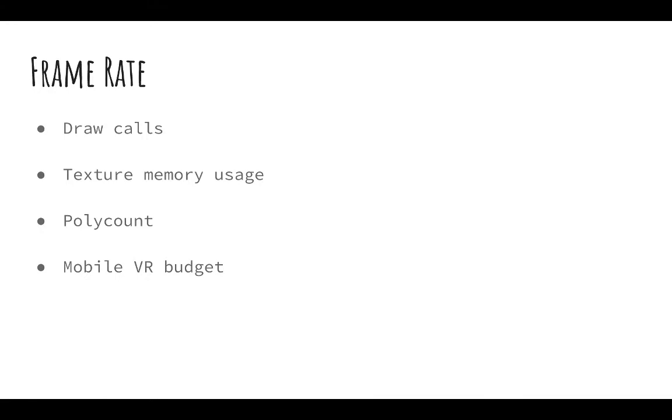For your mobile VR budget, if you're on cardboard or Gear VR, I like to say 100,000 triangles, but that's obviously highly dependent on the type of project and the type of interactions you're having within that you're seeing.